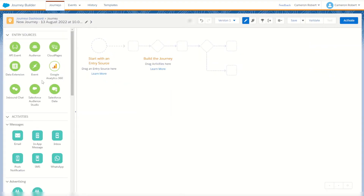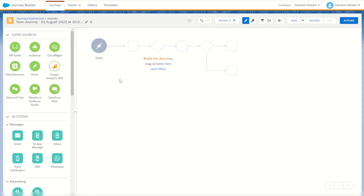Next up is the event entry source. This allows us to use a connected data extension and choose a date attribute, which will allow any subscribers that match that date into your journey. You can also configure that date to occur a number of days before or after. For example, for a birthday journey you could choose a subscriber's birth date and enter them into the journey 14 days before their birthday, allowing you to send invitations.